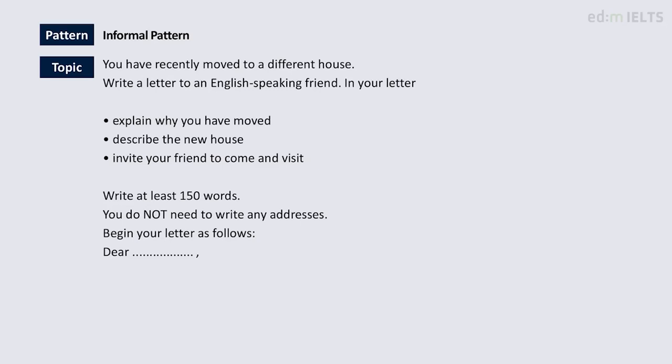Hello, this is Ben. And today we're looking at an IELTS task one essay. And unusually for today, we're going to look at a general one. I don't usually get many students who are taking the general module for IELTS, but this is from one of those students.